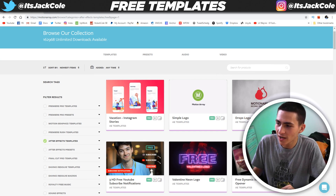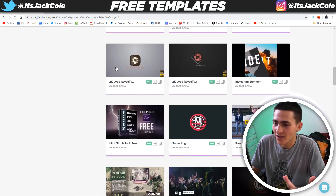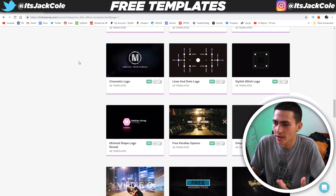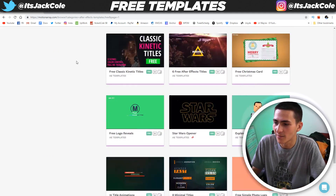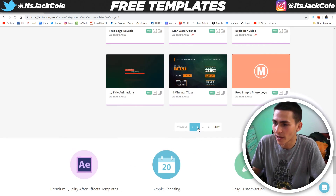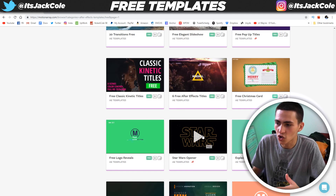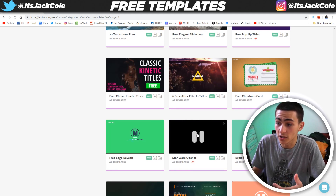It says free, free, free — and just like that, you've got a page full of free After Effects templates. We're literally scrolling down. There's page two, there's a couple more pages. Star Wars opener — this looks cool.